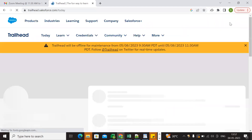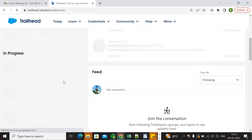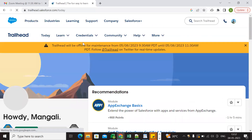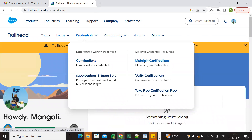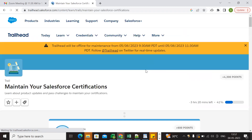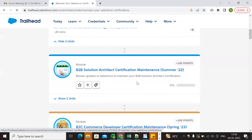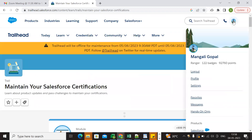I'm now logged into Salesforce Trailhead. We can go to Credentials, where we can see certifications, or go directly to Maintain Certifications. Before that, we need to go to Profile.